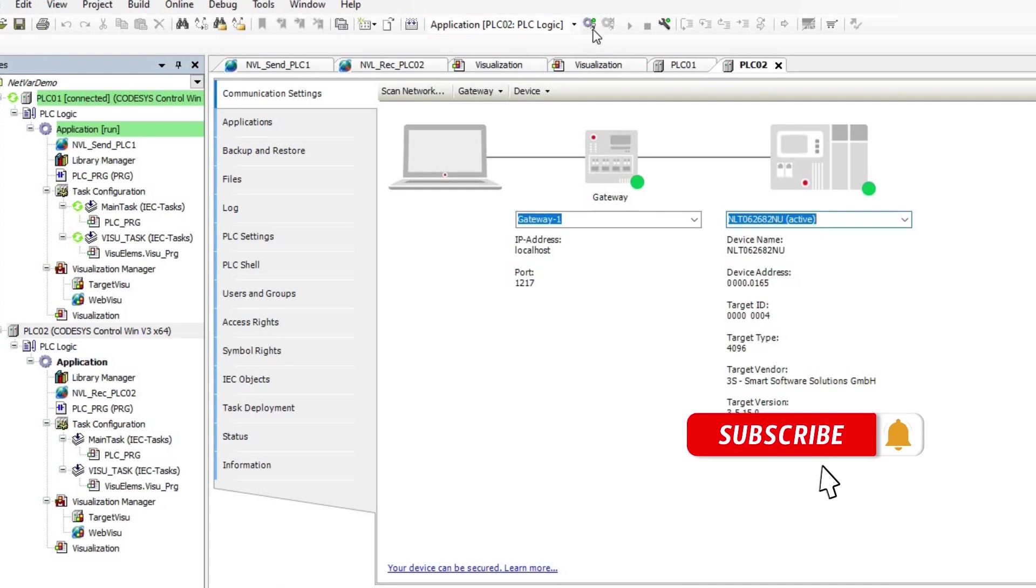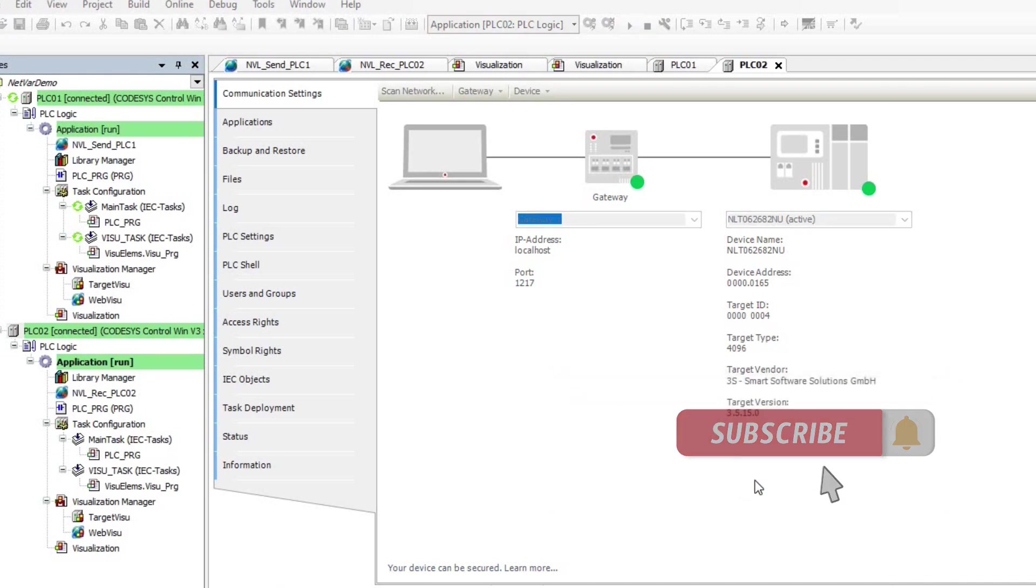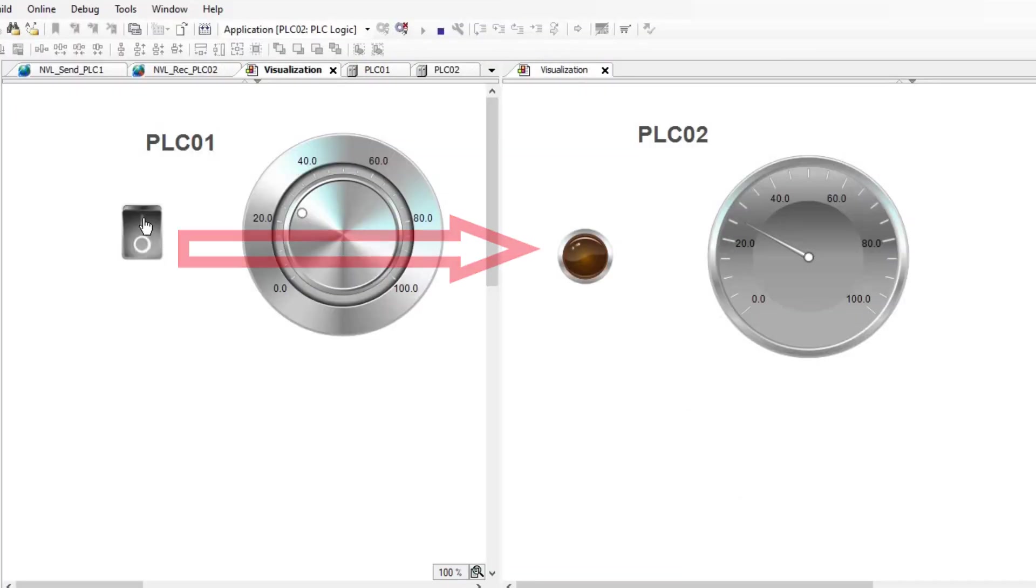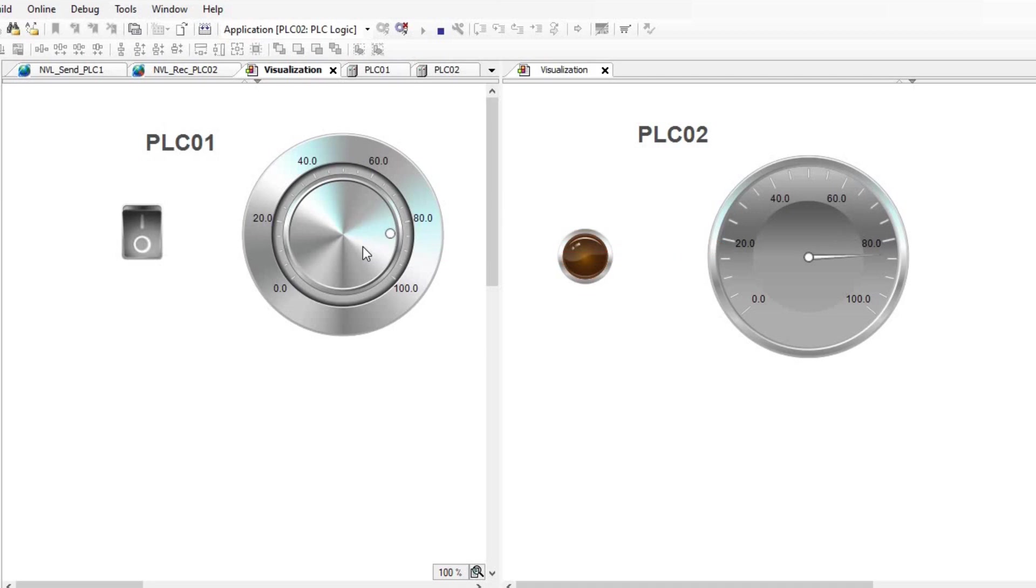Now, both PLCs are running the corresponding projects. Whenever I change the value of the variables in PLC01, the variables in PLC02 are updated. Please keep in mind that this is a one-way communication.